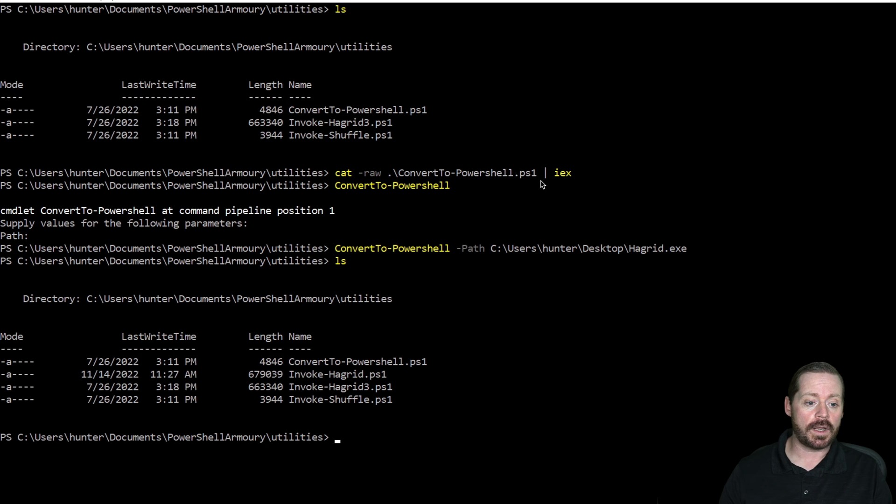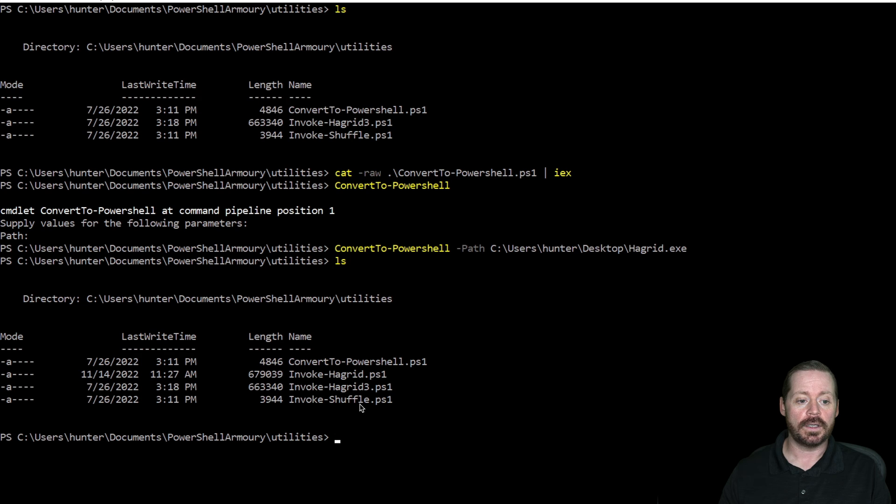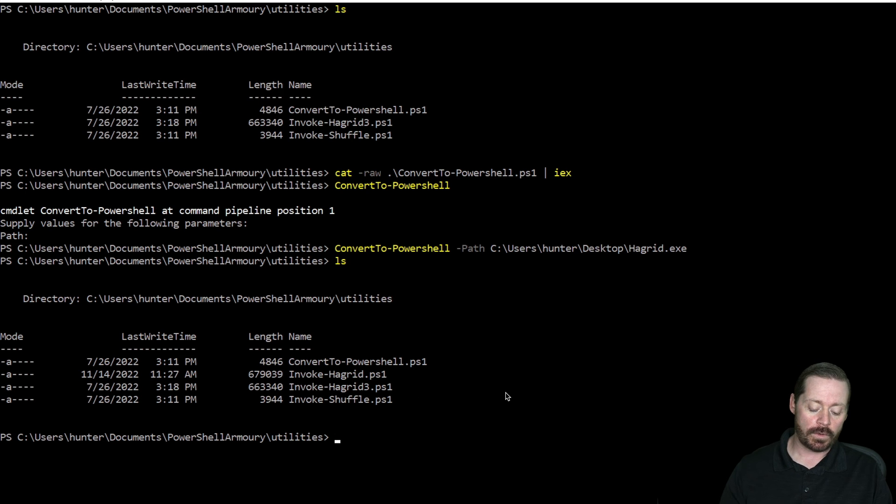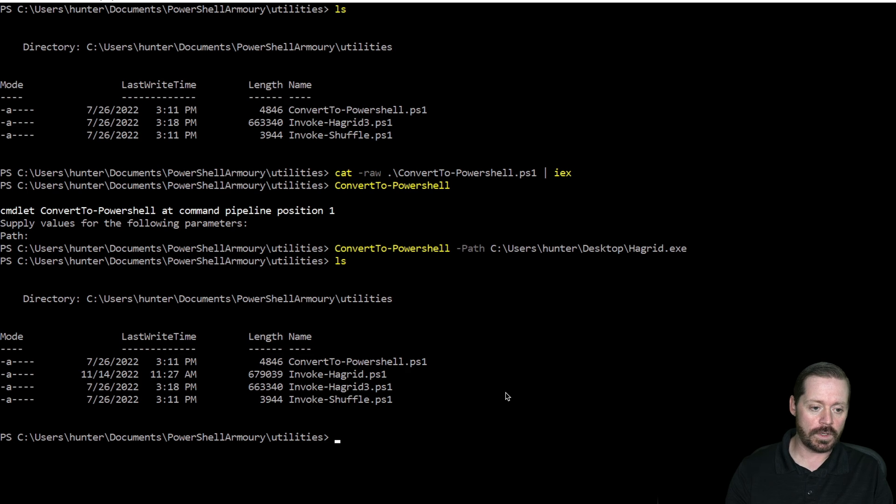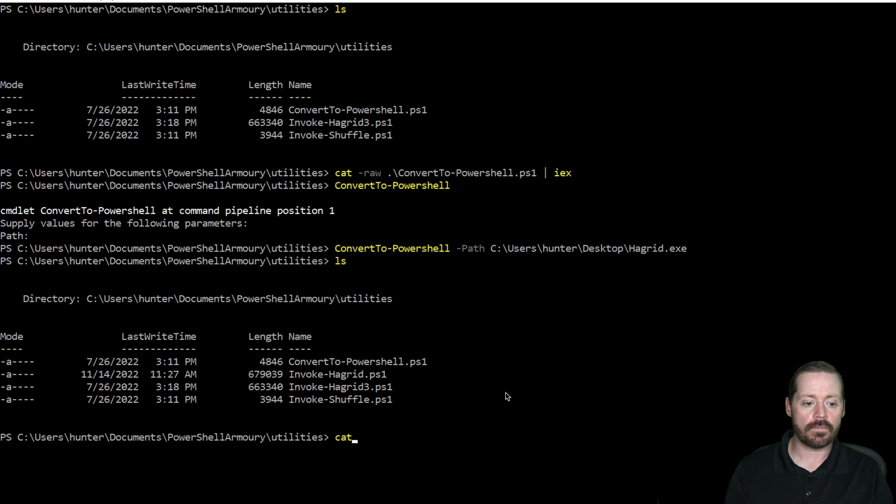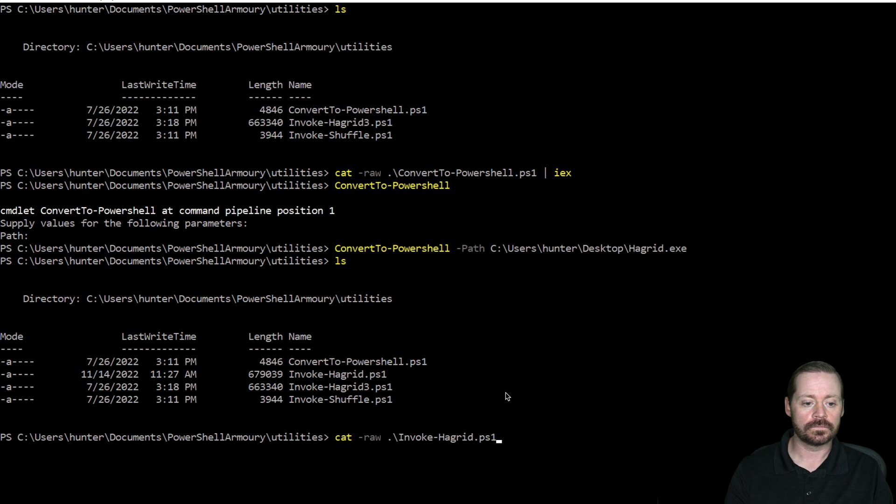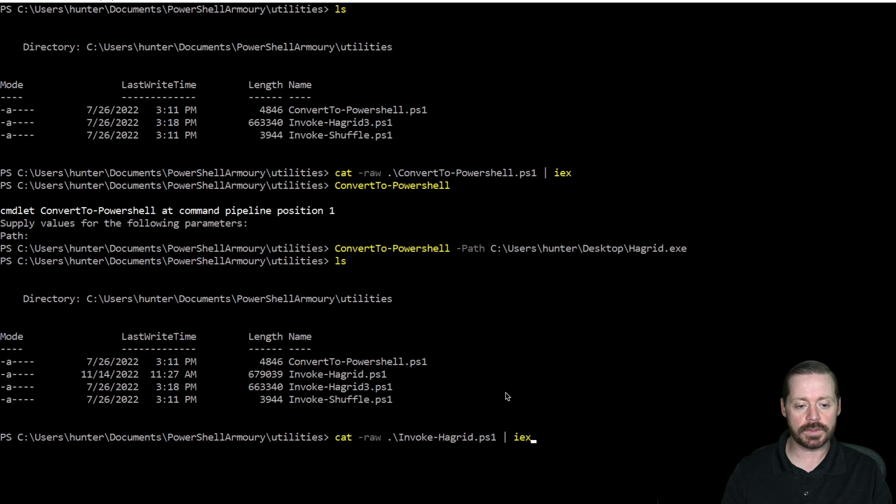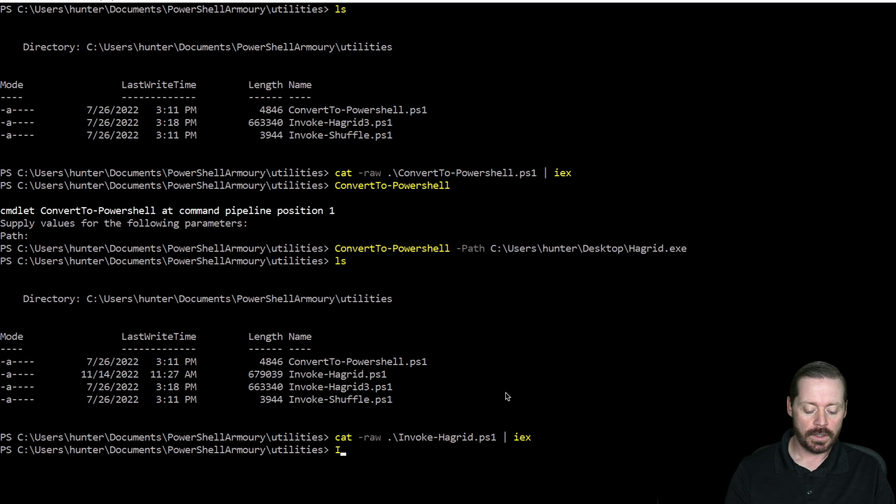So take a look now. I have Invoke-Hagrid and Invoke-Hagrid3 in here. So if I run Invoke-Hagrid, let's do that. We'll do the same cat -raw Invoke-Hagrid.ps1, we'll pipe it to IEX because this is like a type of download cradle.